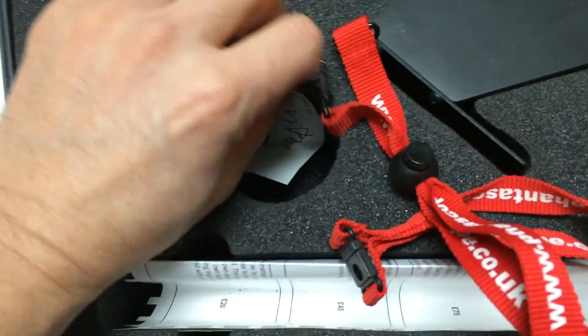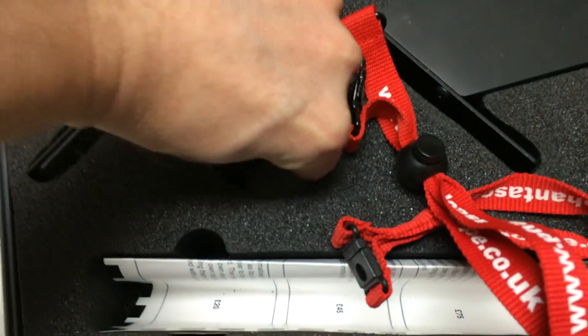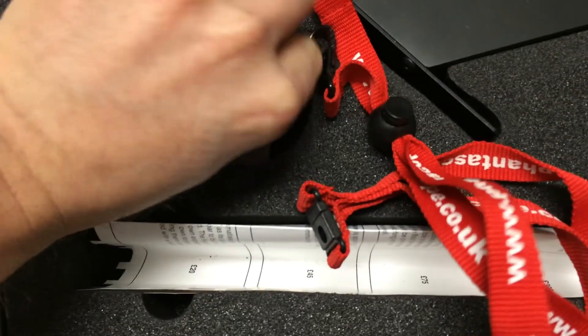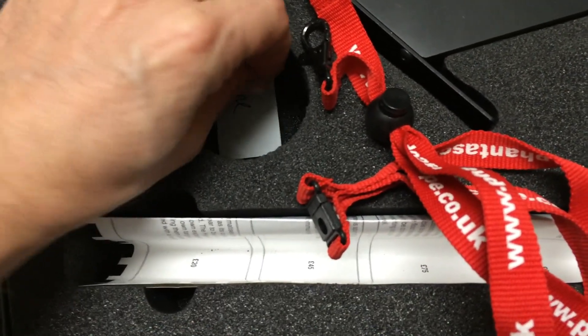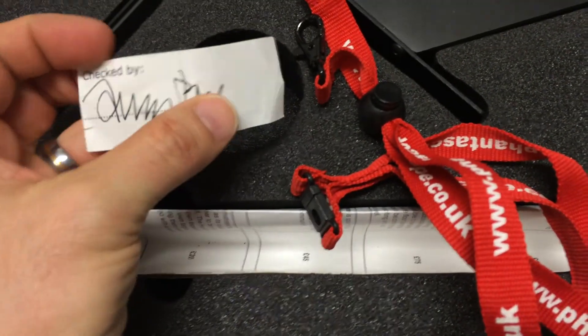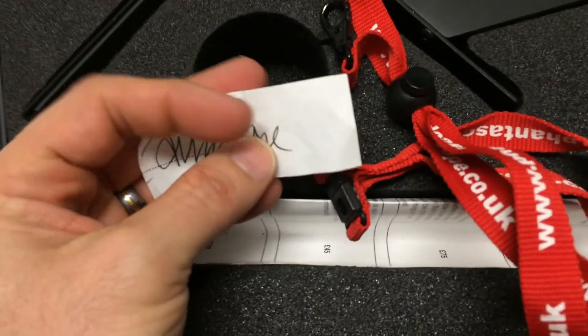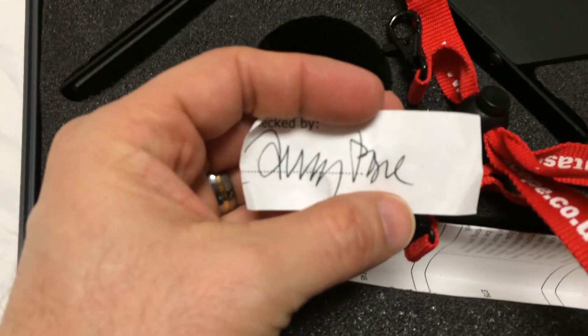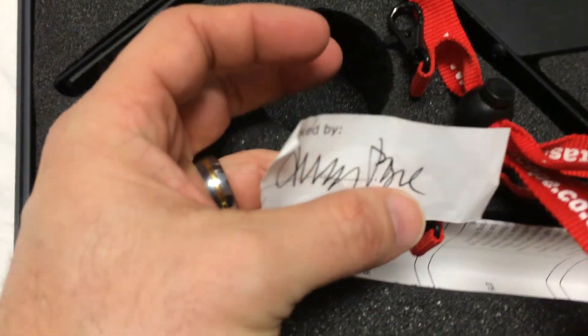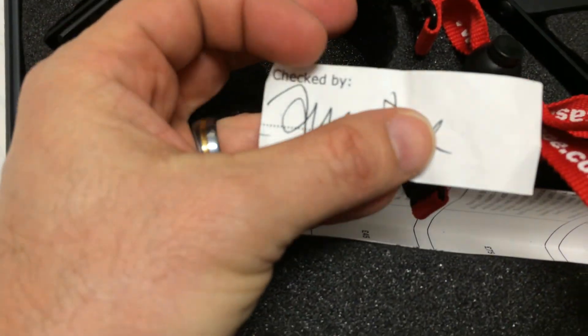And then here, I didn't realize this, but there is a quality check card. Looks like it's Terry Pope himself who checked it.